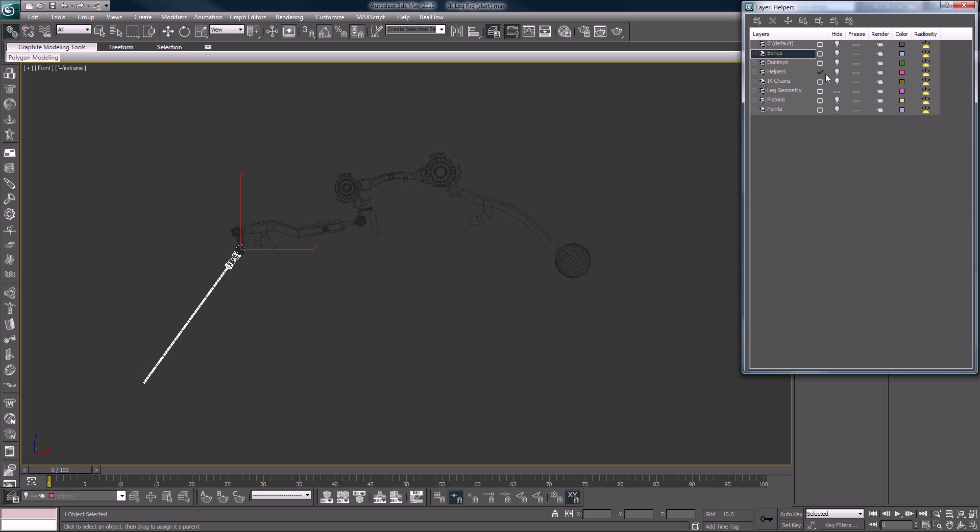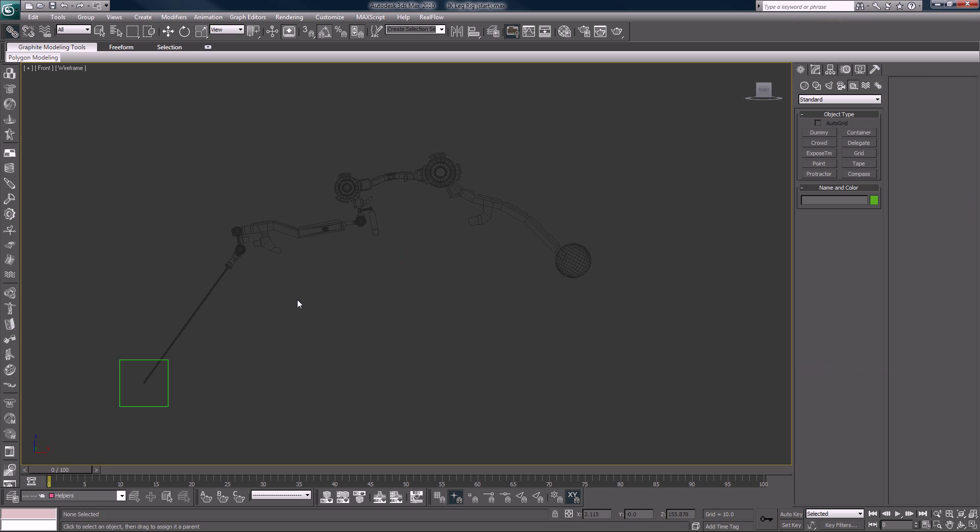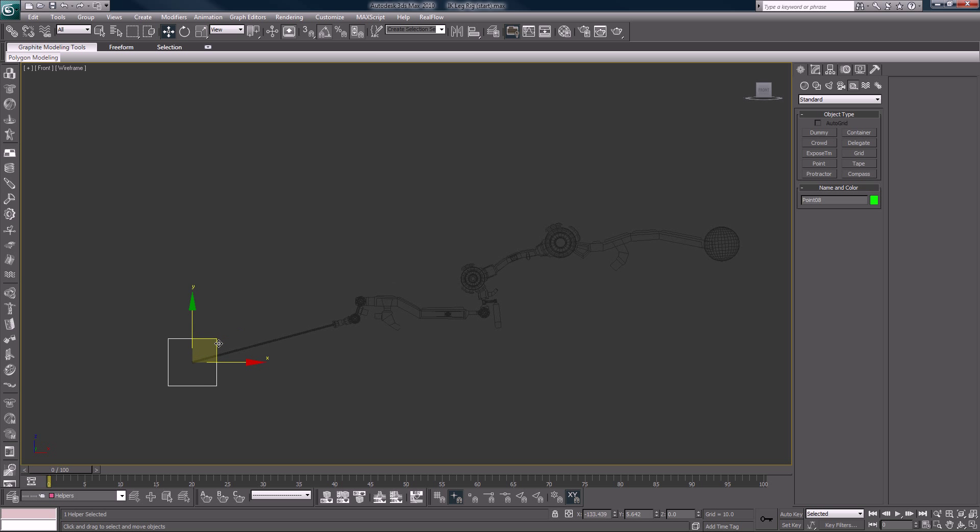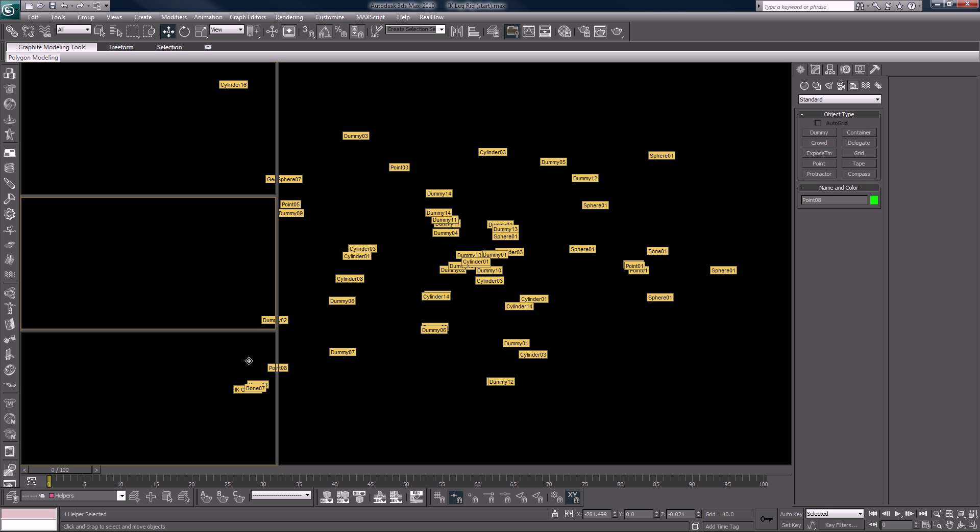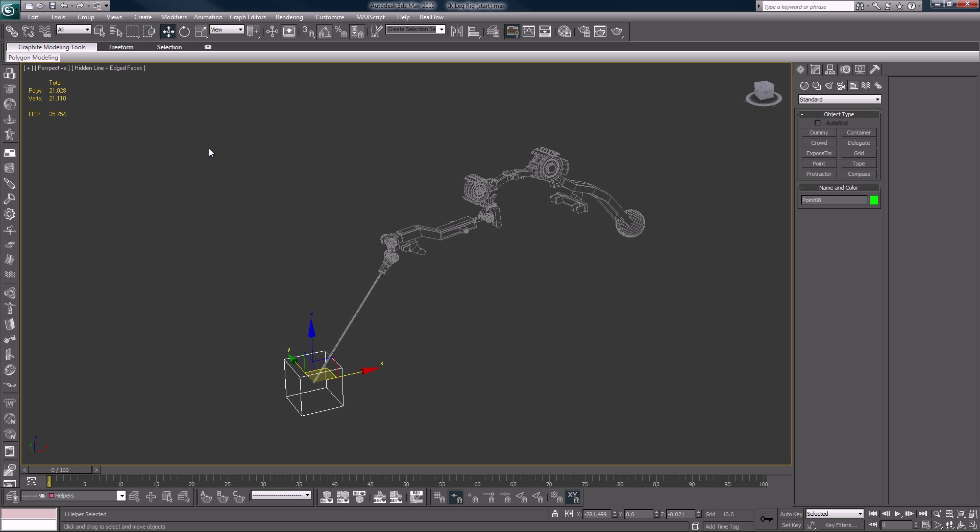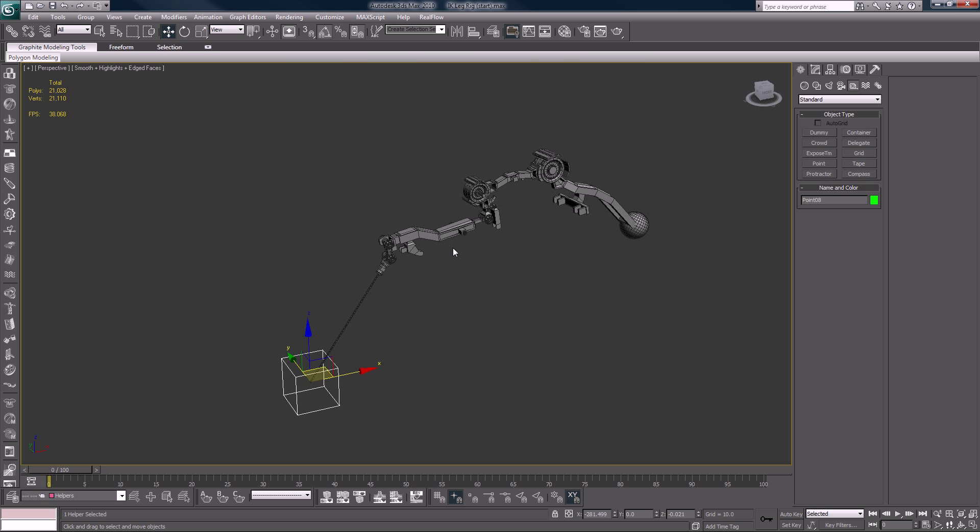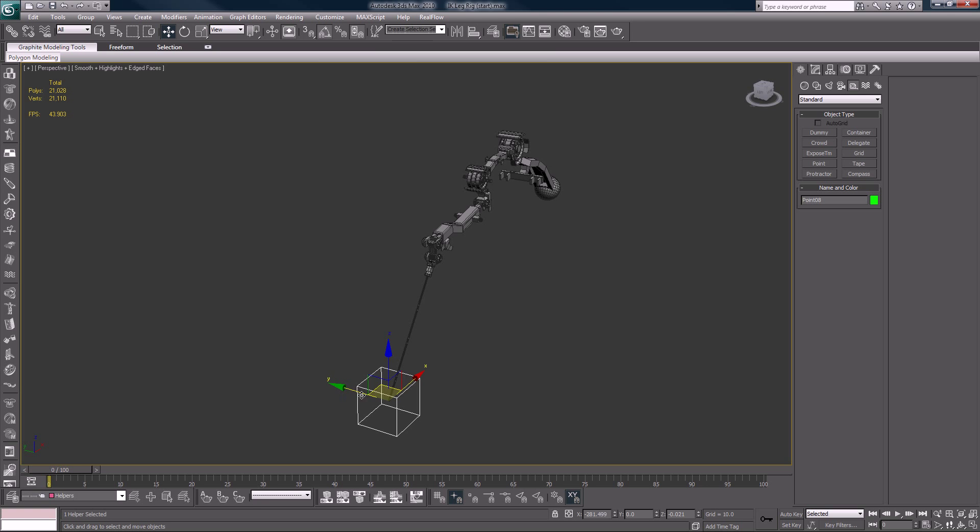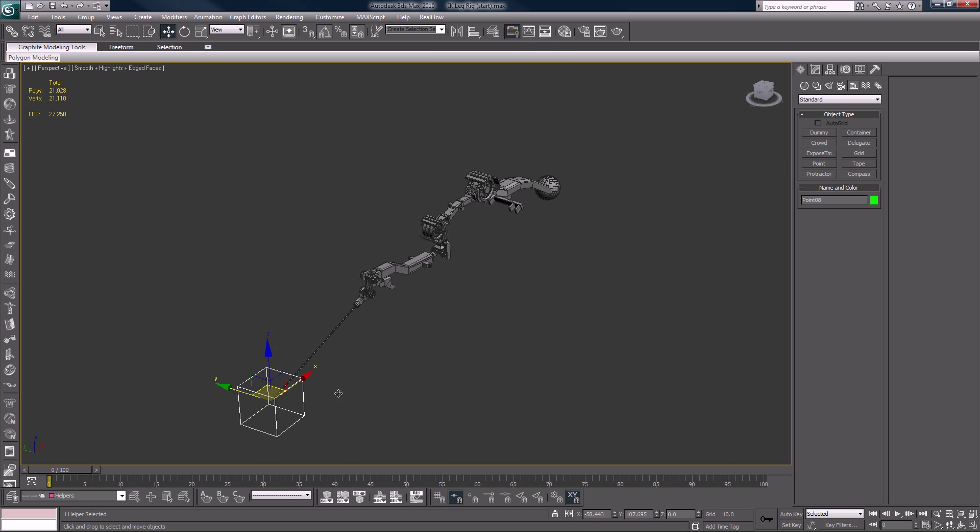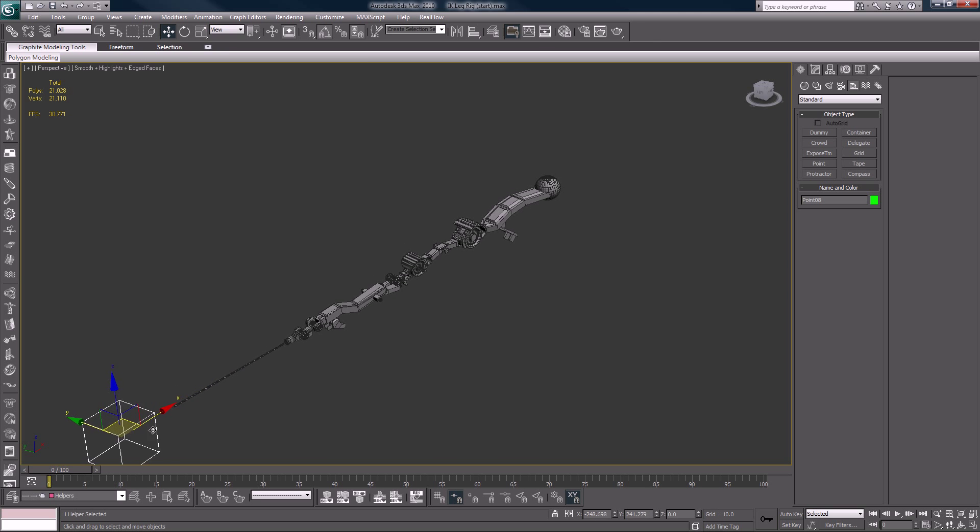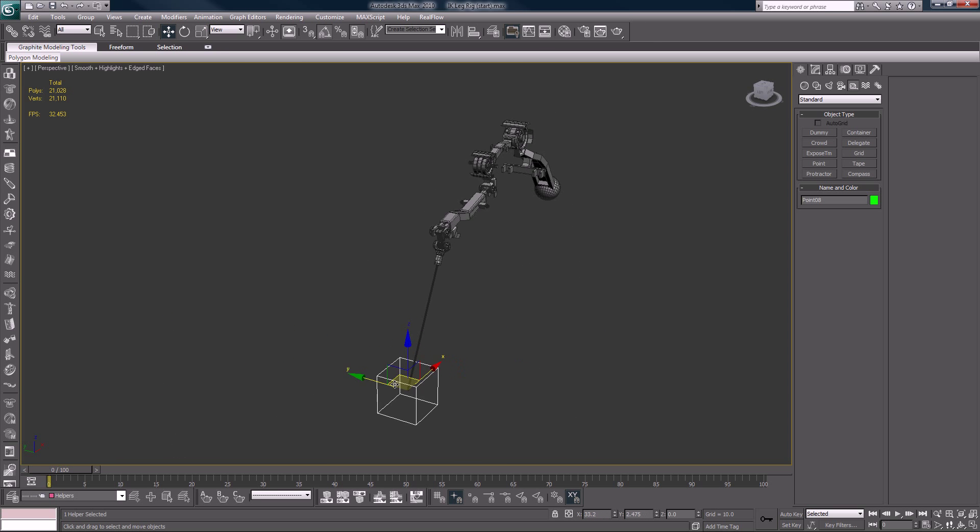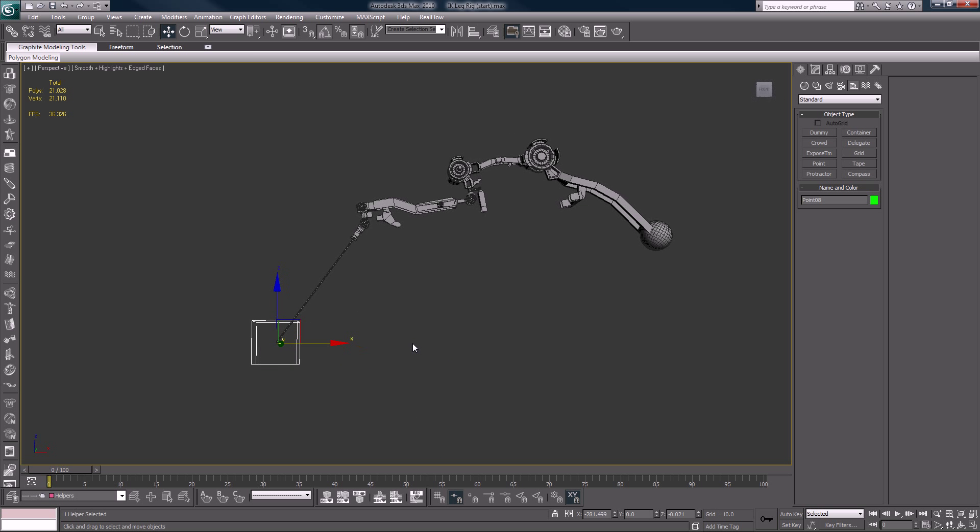That should be done properly. I will hide the bones layer and we will now unhide the helpers. W on the keyboard to bring up your move tool, and that is rigging my friends.